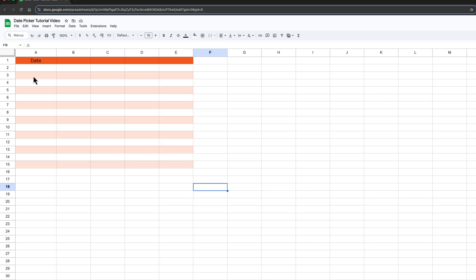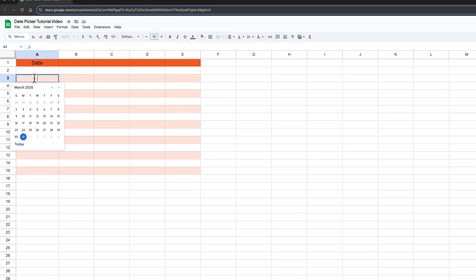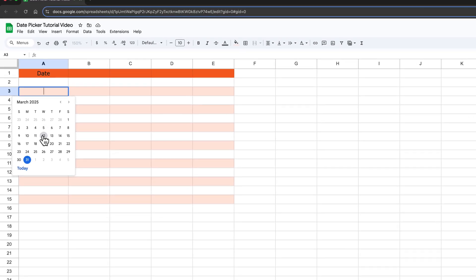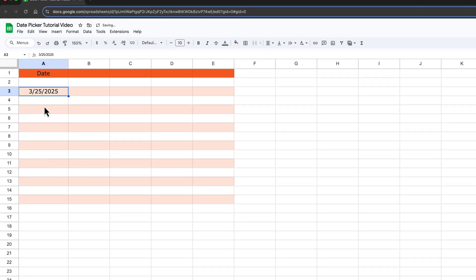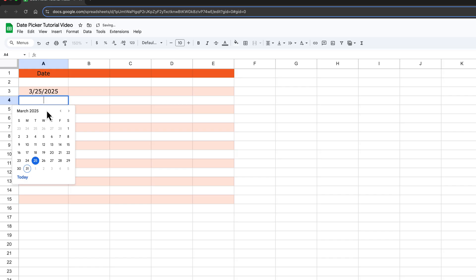Now, when you double click on one of those cells, you will have the option to select a date, double click, select a date.